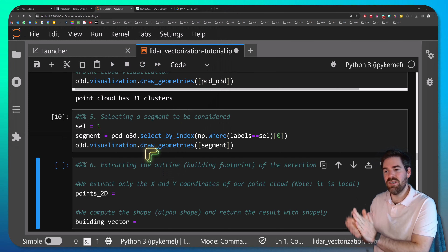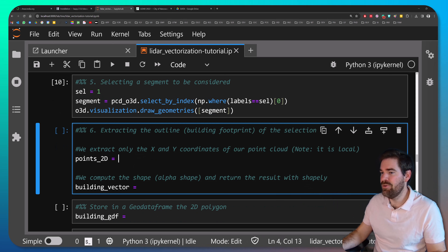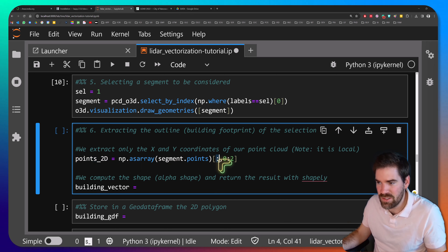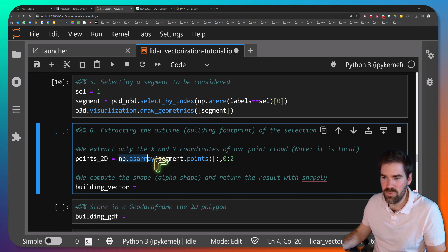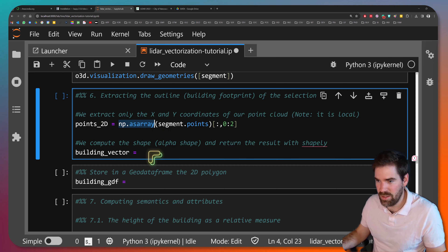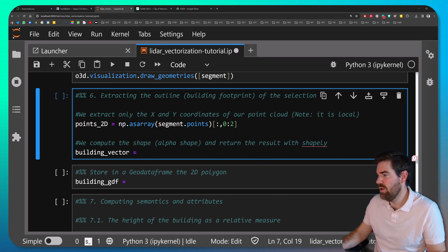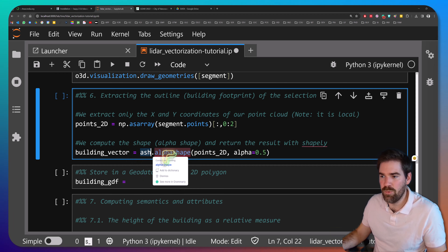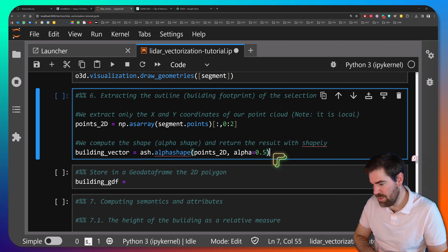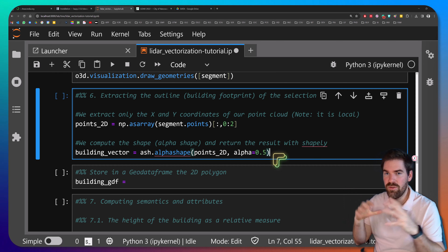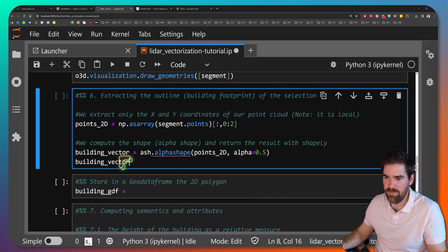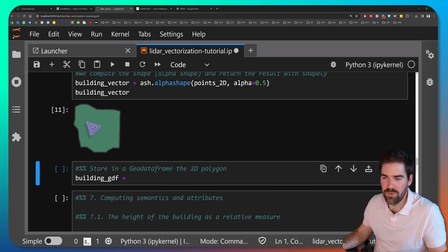Step 6: extracting the building footprint. We extract the X and Y coordinates of the point cloud as 'points_2d' by taking all points and filtering to columns 0 and 1 (excluding Z), converting from the Open3D object to a NumPy array. Then we compute the alpha shape using the alphashape library, passing the 2D points and an alpha parameter — a lower alpha gives more detail and concavities, a higher alpha approaches a convex hull. Typing the variable name in the cell renders the shape with Shapely.